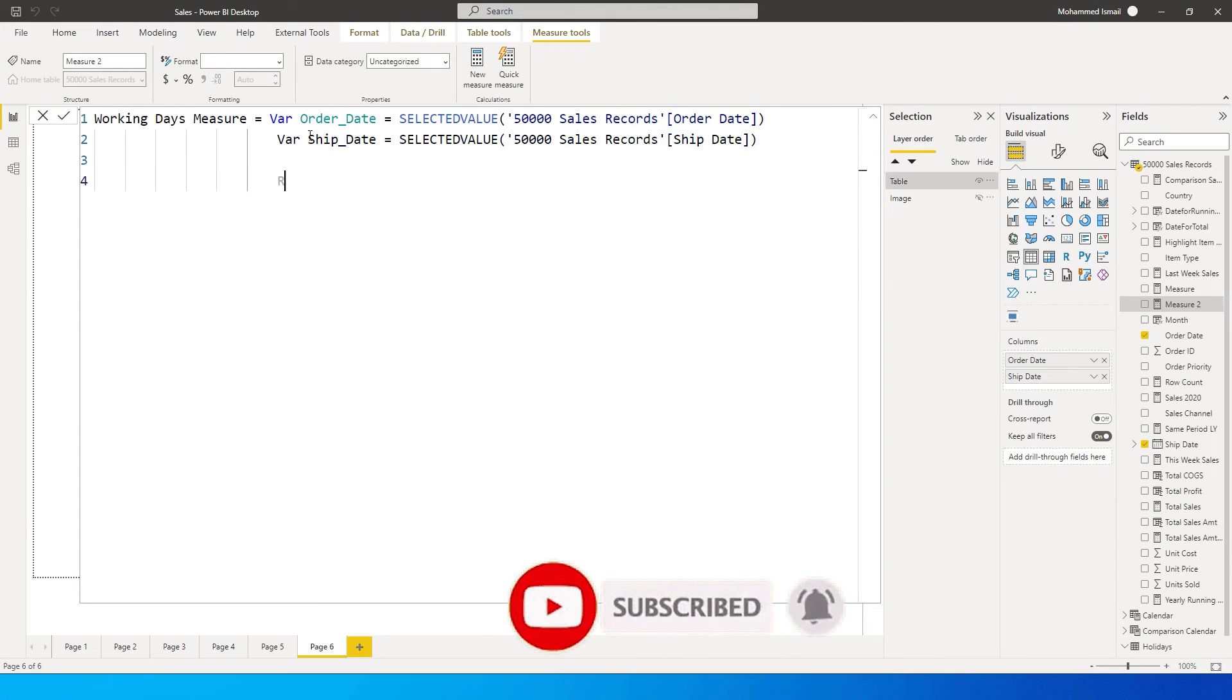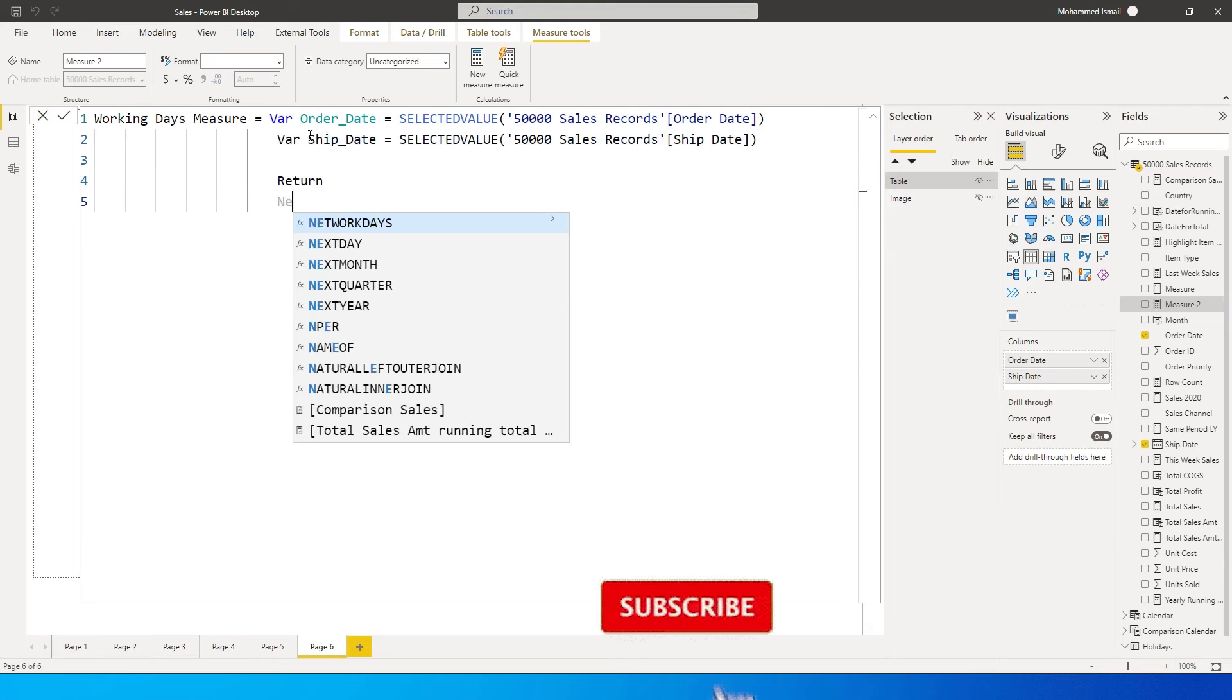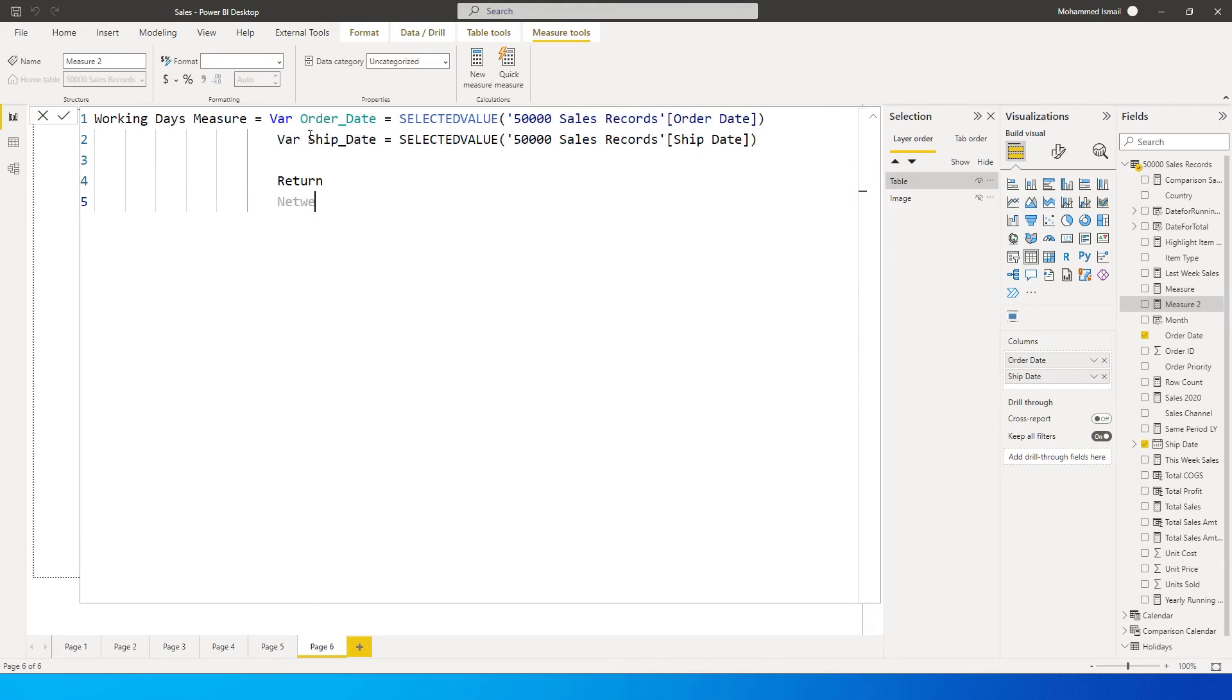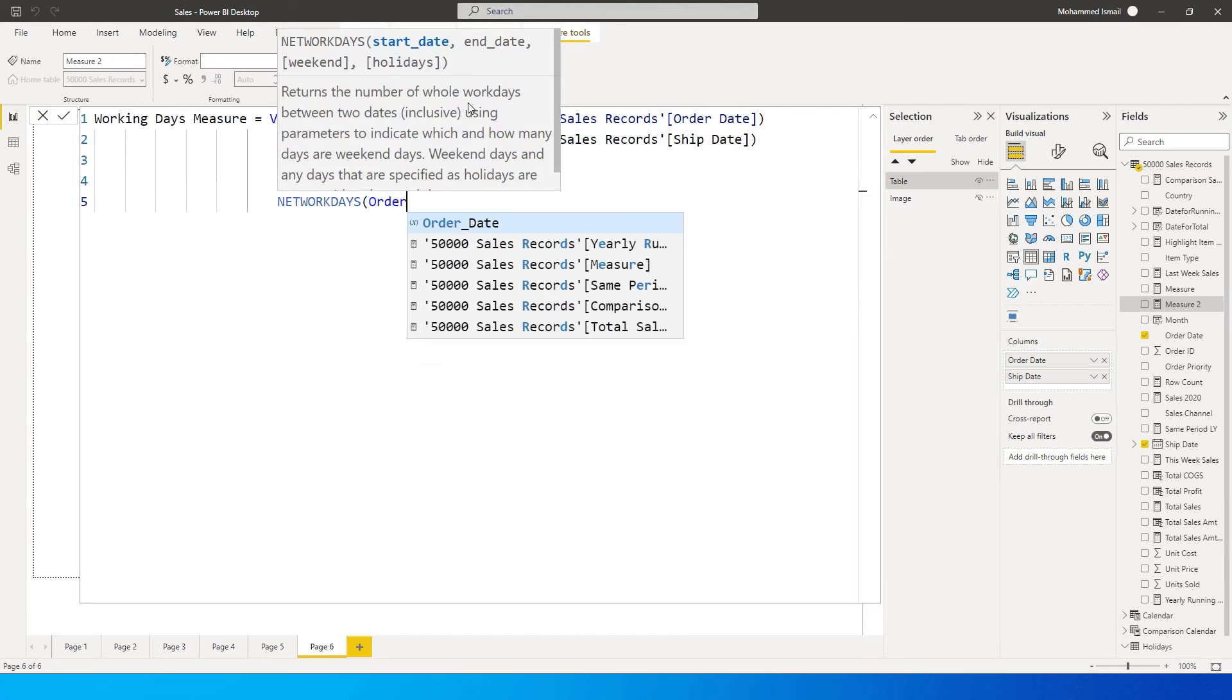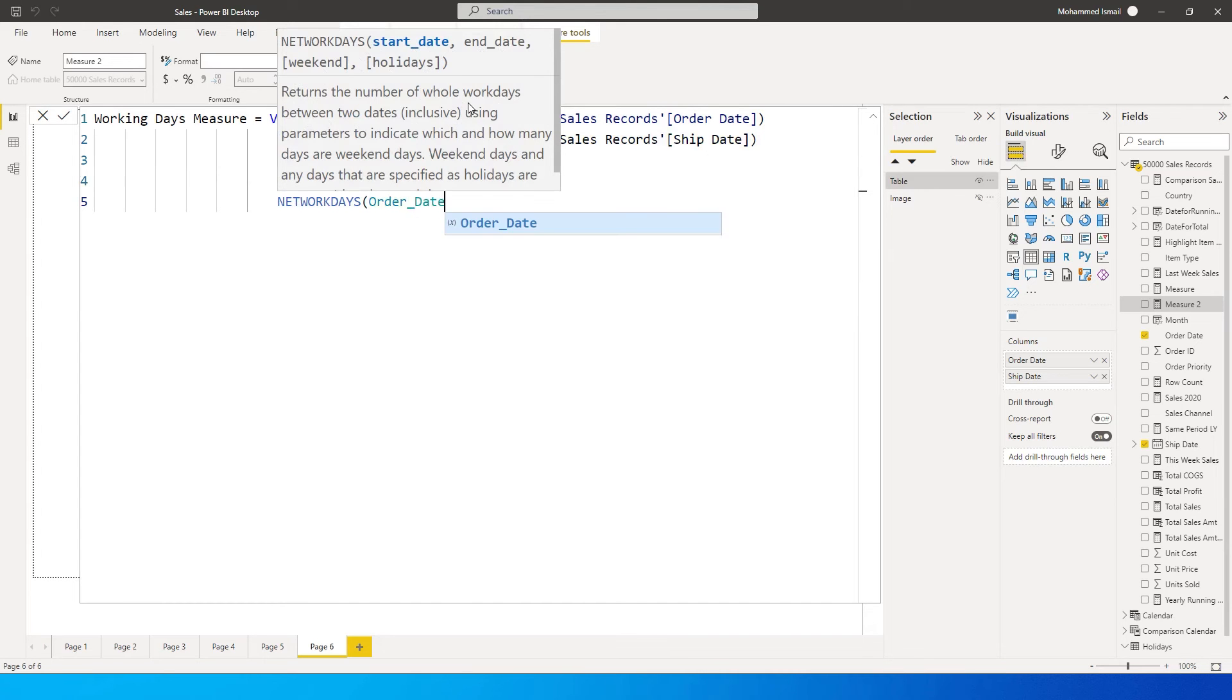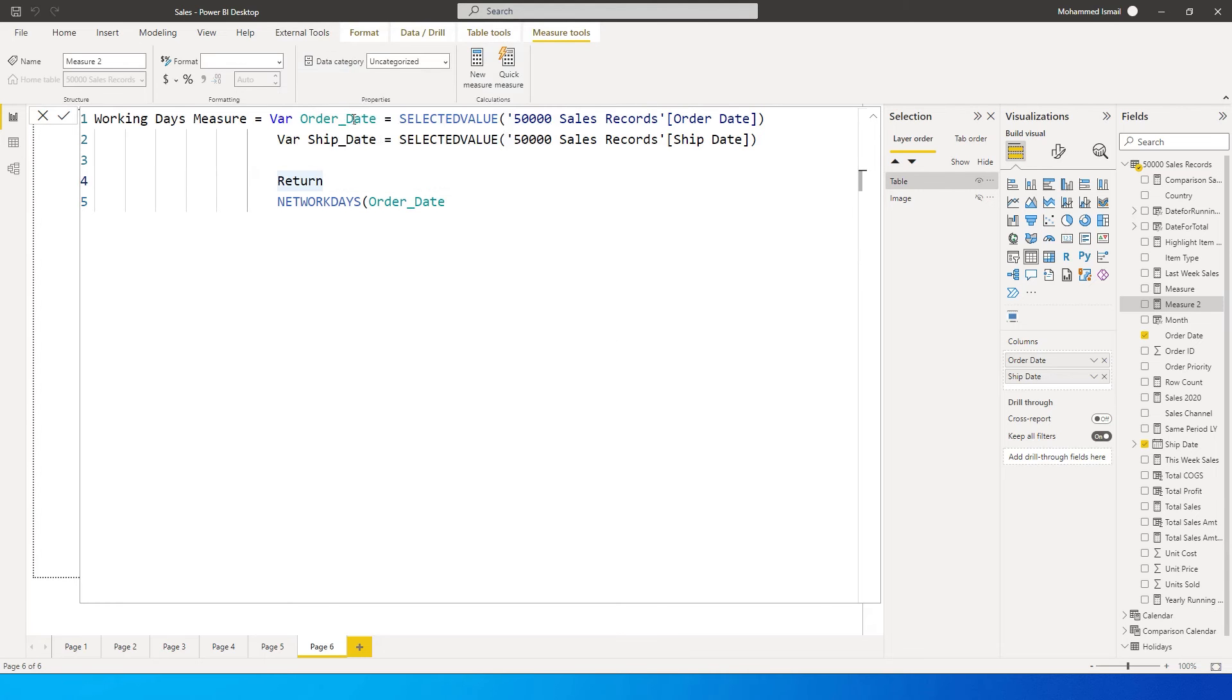Once you have this, we need to use the return function. Now I'm going to use the network days function. It has got four arguments: start date, end date, weekend, and holiday. We'll begin with start date.